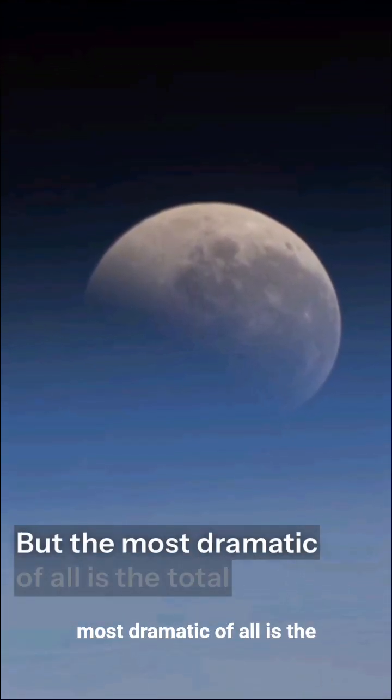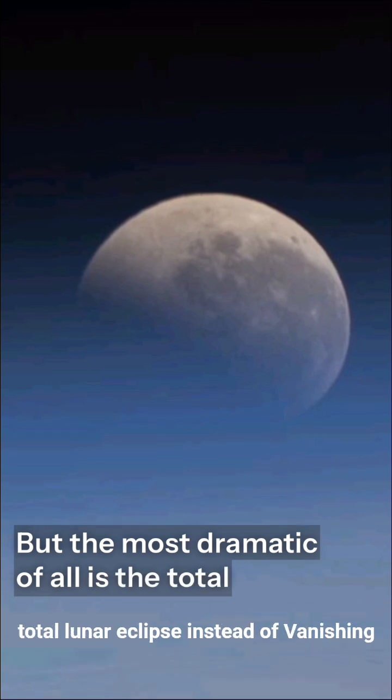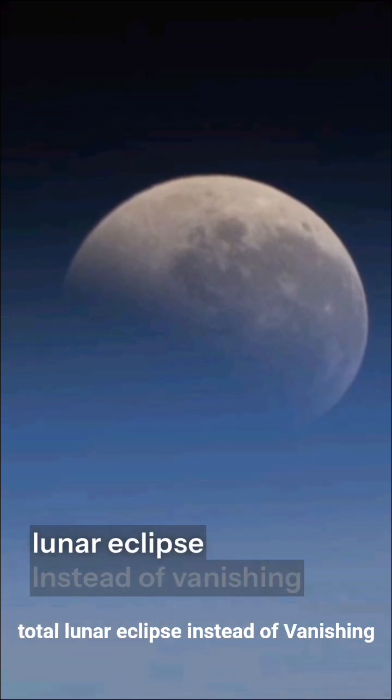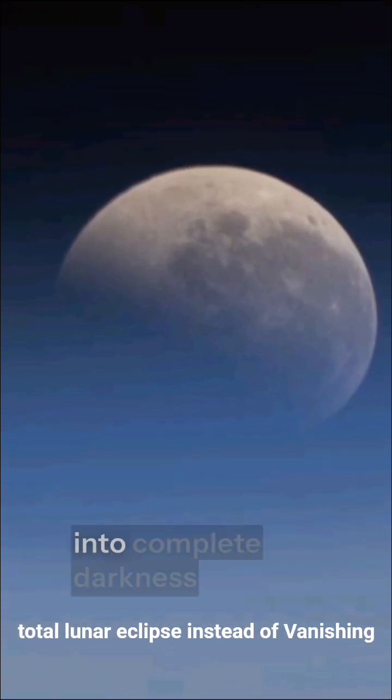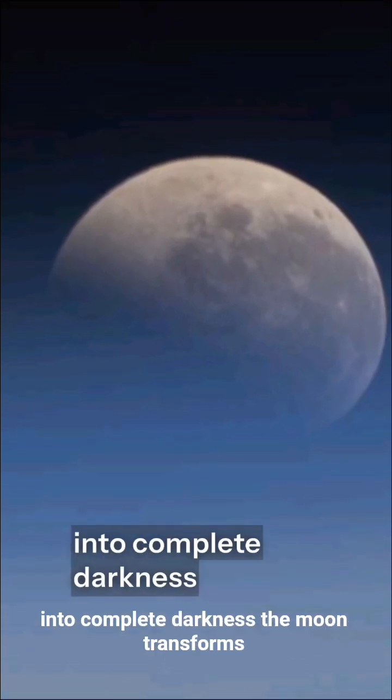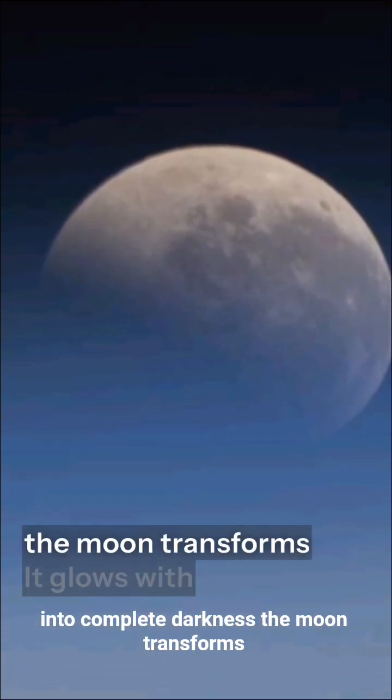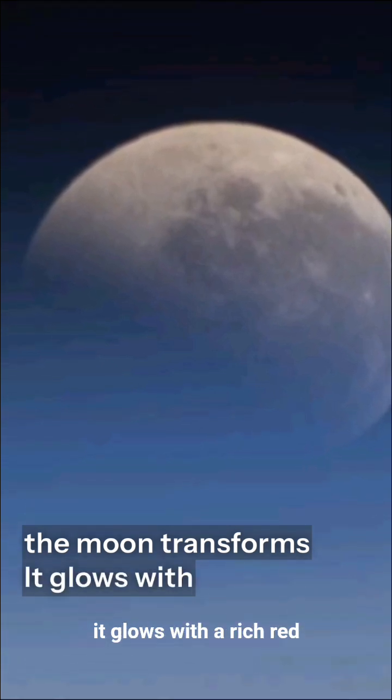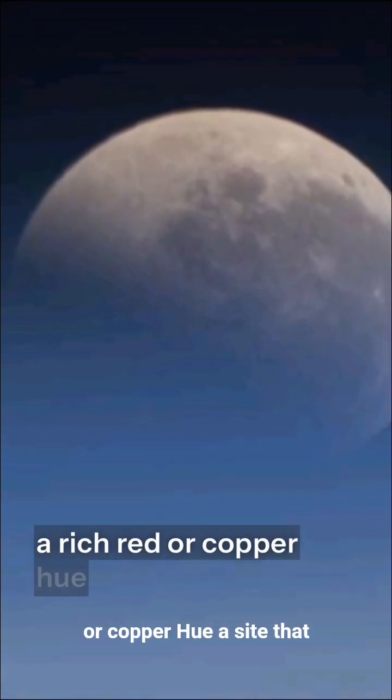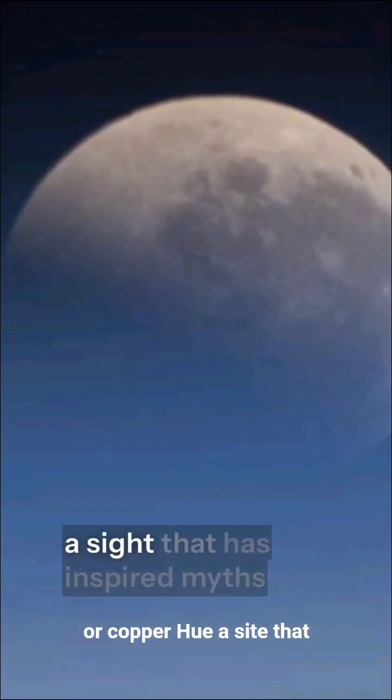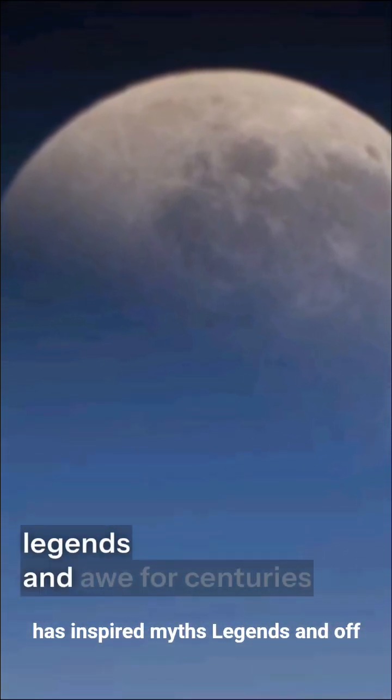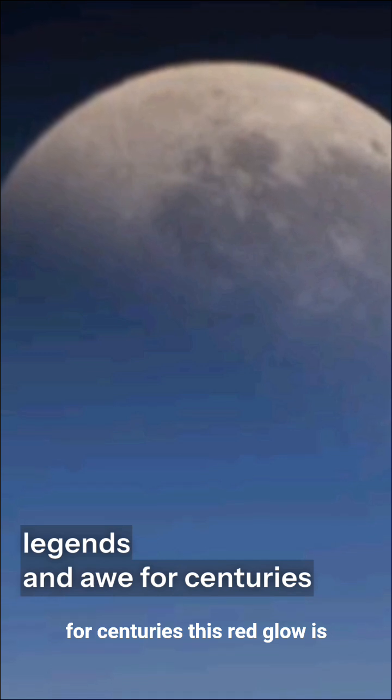But the most dramatic of all is the total lunar eclipse. Instead of vanishing into complete darkness, the moon transforms. It glows with a rich red or copper hue, a sight that has inspired myths, legends, and awe for centuries.